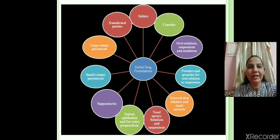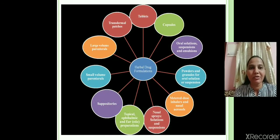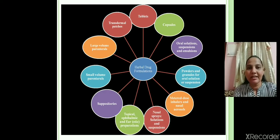There are different types of herbal formulation, including tablets, capsules, suppositories, and transdermal patches.